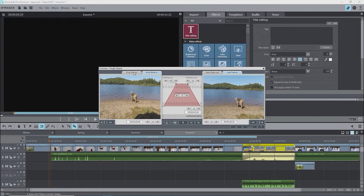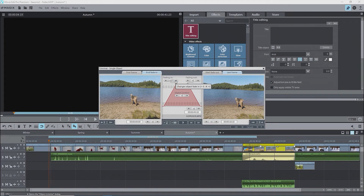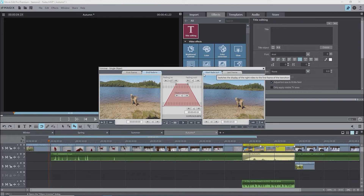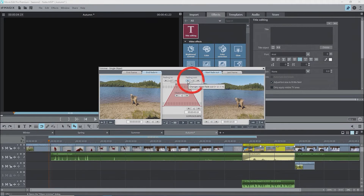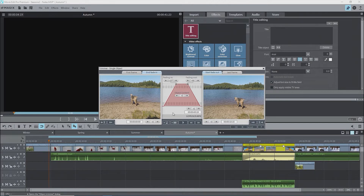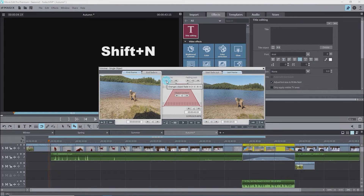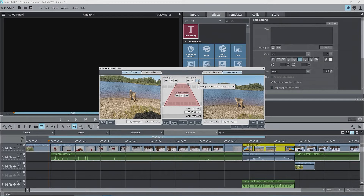I'll select the end fade-in monitor and change the values for the fade in — we see the number of frames and the image for the end frame changes. Note that we can see the impact of the fades on the object in the timeline while changing the values. I'll select the start fade-out monitor and change the values for the fade out; again the number of frames and the start fade-out frame image changes. So if you've made a fade in or out manually and want a certain duration, just use Shift+N and make the adjustment. I'll leave the fades at 20 frames each.